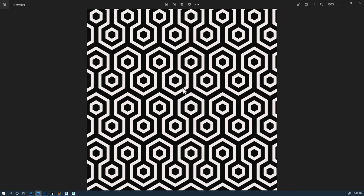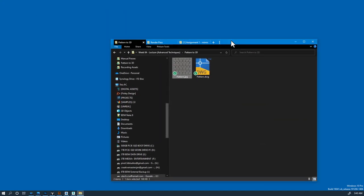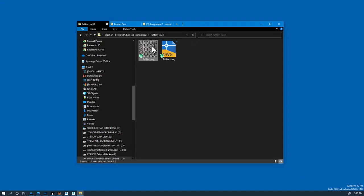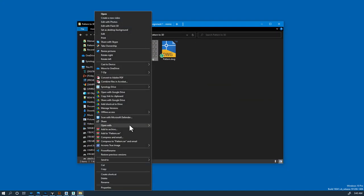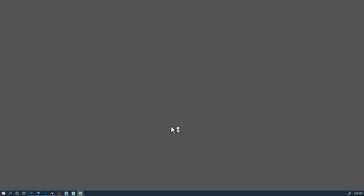However, we can use a combination of vector programs and advanced 3D programs to get a quite adequate 3D representation of a pattern. So if we could actually right-click and open this pattern in Illustrator.